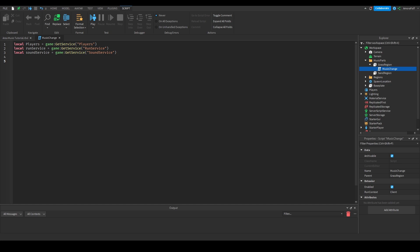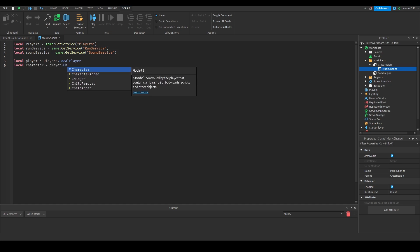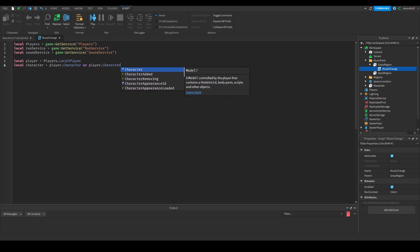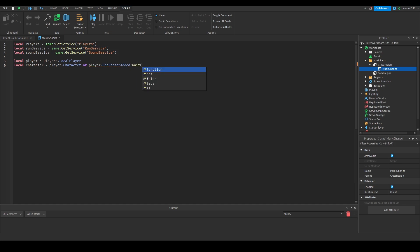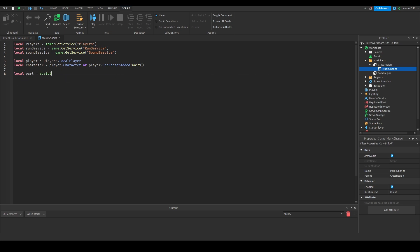Now we need the player object and their character. So: local player = players.LocalPlayer. Then: local character = player.Character or player.CharacterAdded:Wait(), which will wait for the character to exist if it doesn't when we call player.Character. Then we need the part, which is the parent of the script: local part = script.Parent.